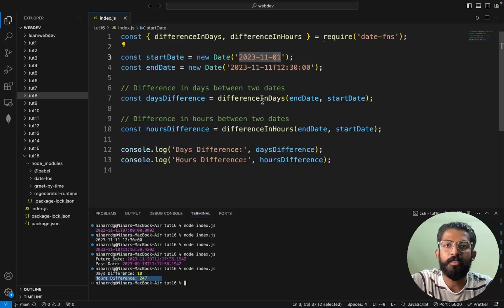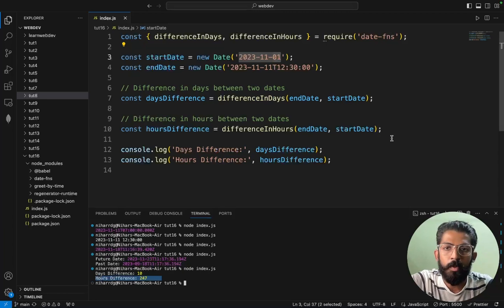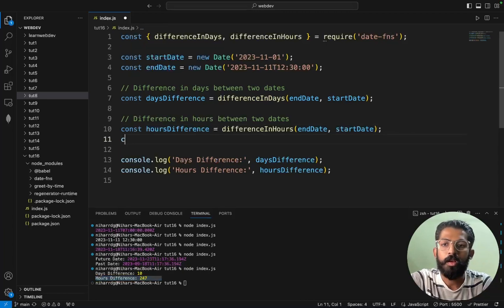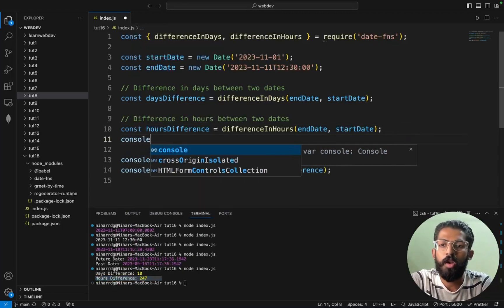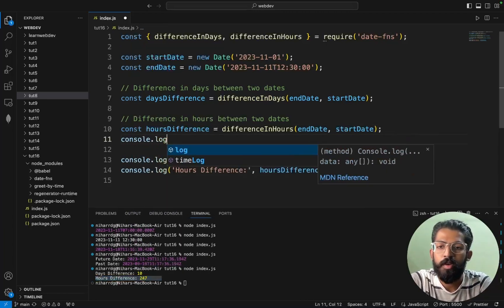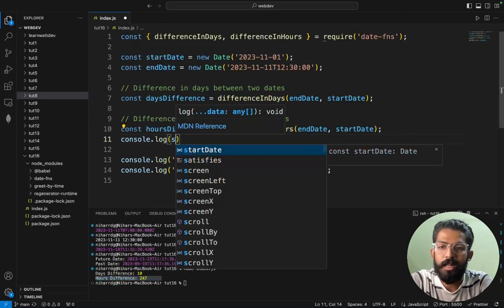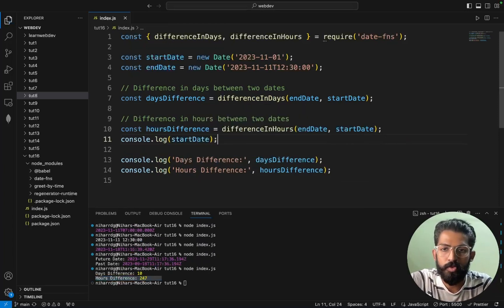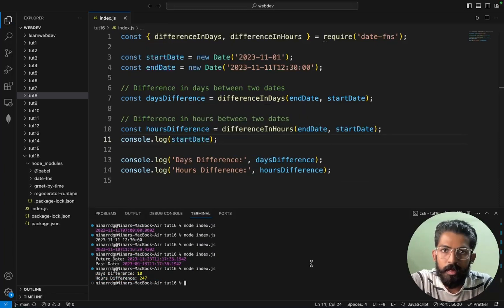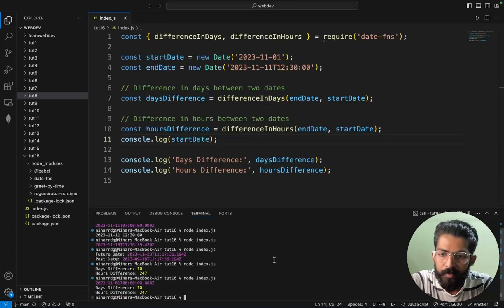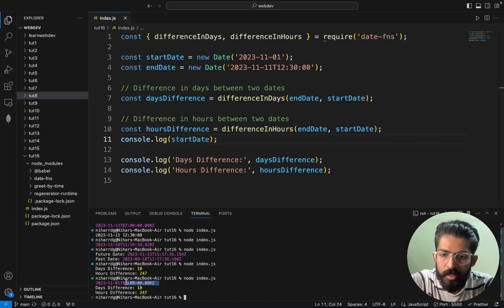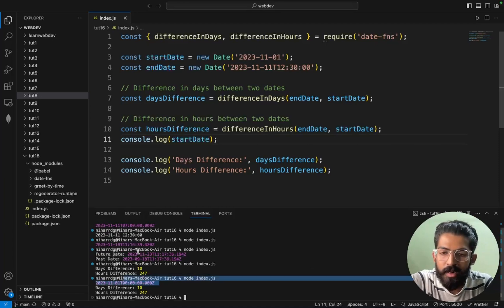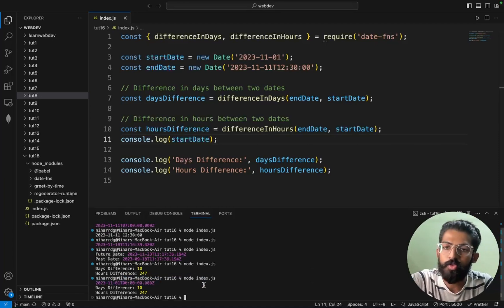After that, the difference between these two dates. Now console.log of start date. So if you want to choose by default, you will have time 0, 0, 0, 0.